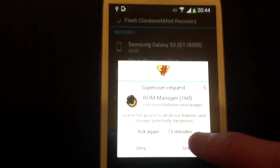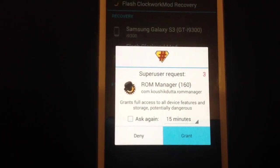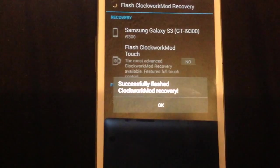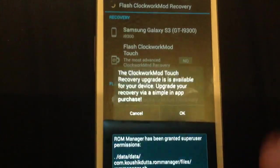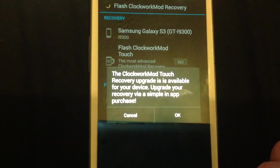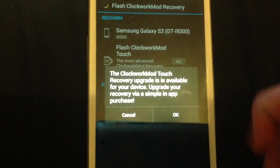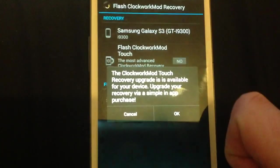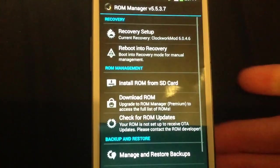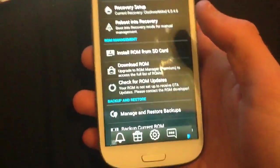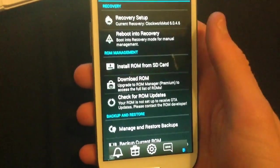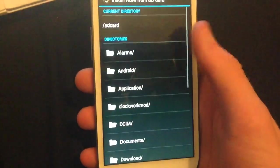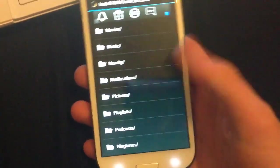Now, we need to grant permission. There we go. Now, what you want to do is install ROM from SD card. Hey, no.